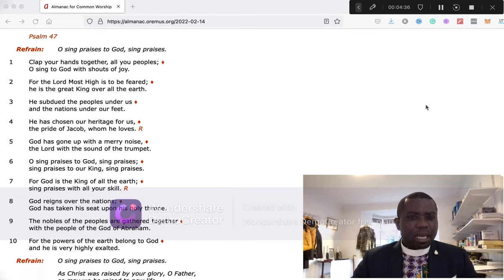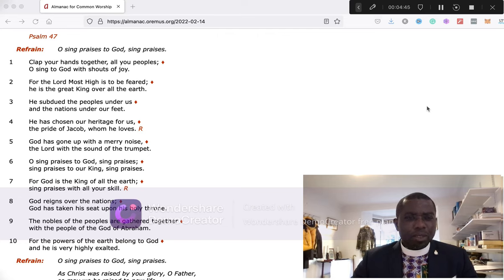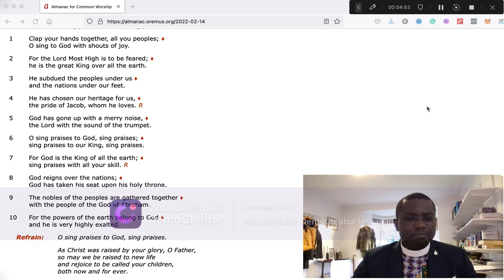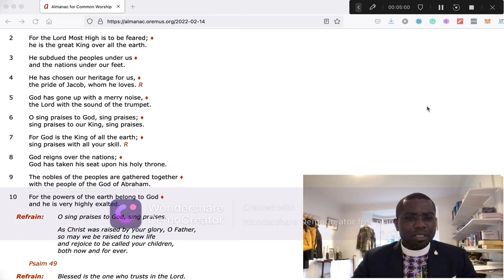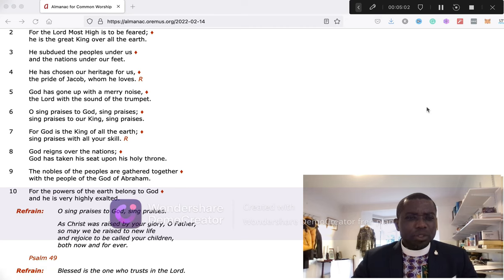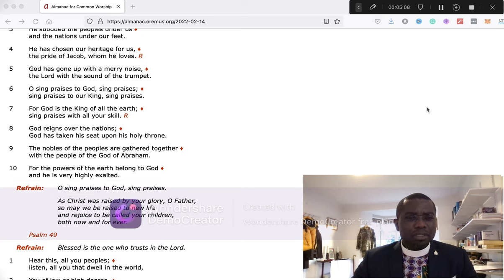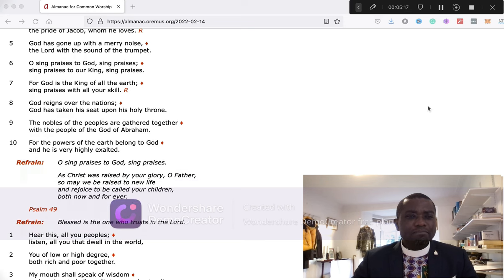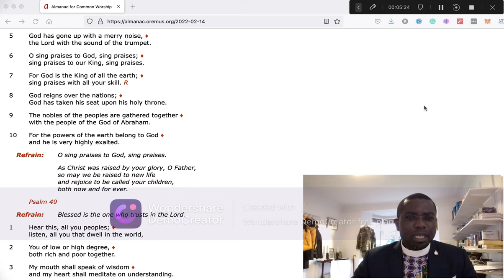My dear friends, our psalm for this evening is taken from Psalm 47. Clap your hands together, all you peoples. O sing to God with shouts of joy, for the Lord Most High is to be feared. He is the great king over all the earth. He subdued the people under us and the nations under our feet. He has chosen our heritage for us, the pride of Jacob whom he loves. God has gone up with a merry noise, the Lord with the sound of the trumpet.